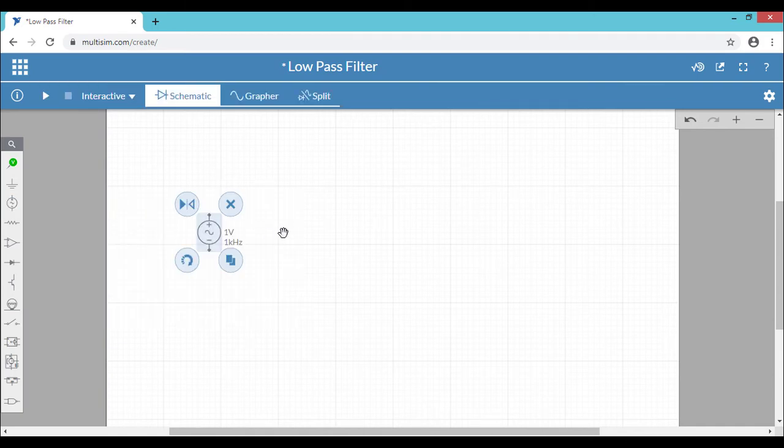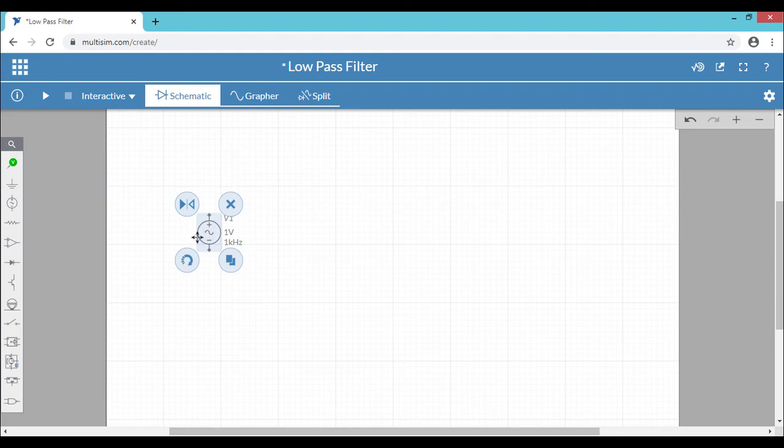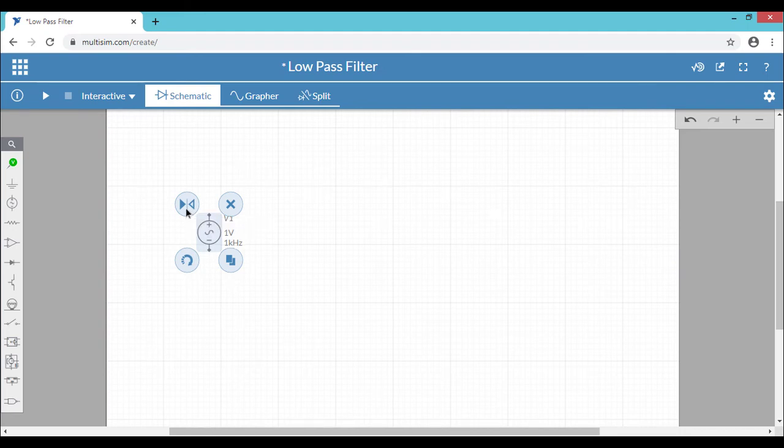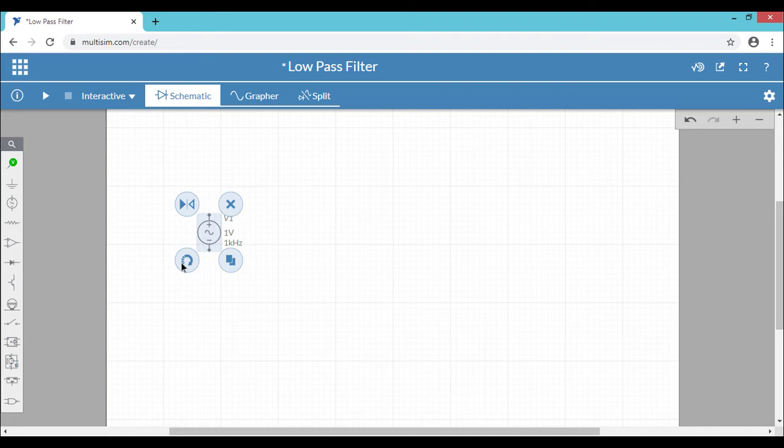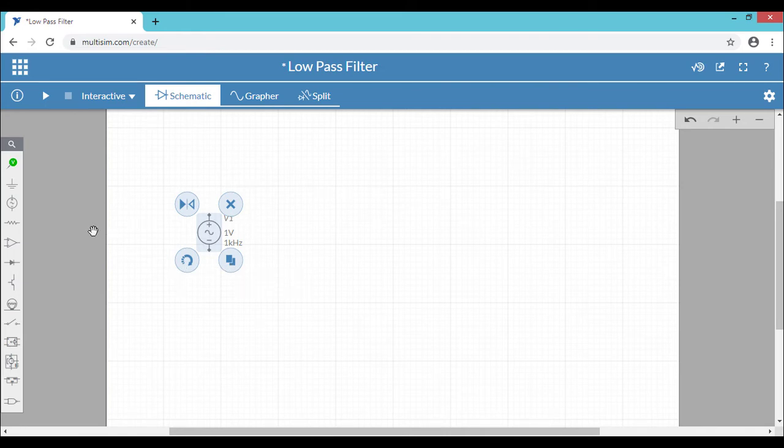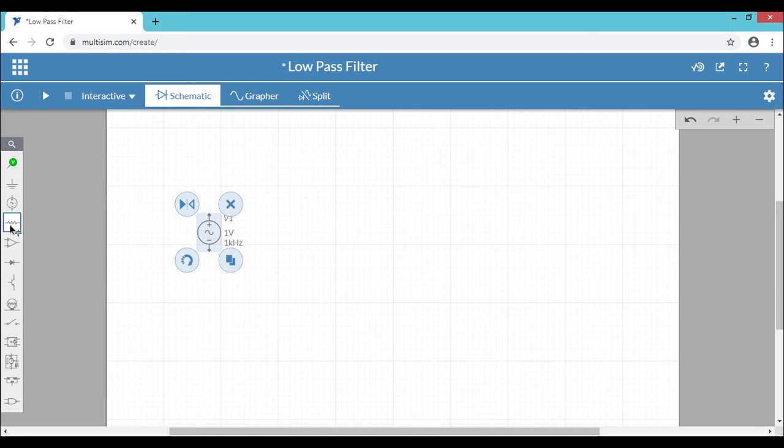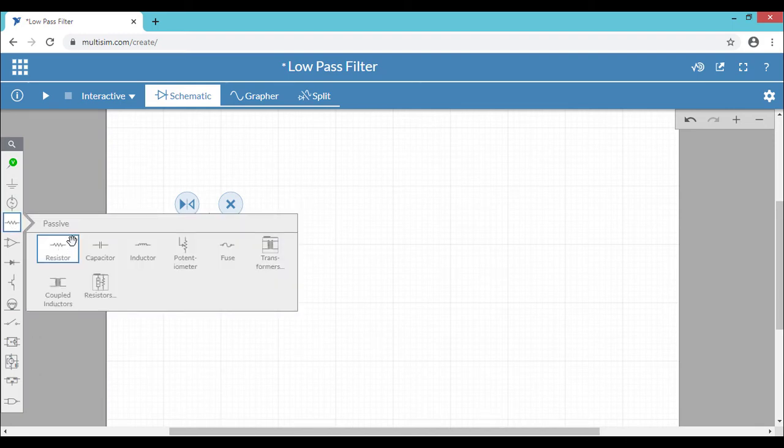AC source. So after you place a component or instrument in the window, you can see there are four different options that are coming. So this is called flip or mirror. You can flip or mirror the position of the component, or you can delete the component, and you have the option of rotating the component and duplicate.